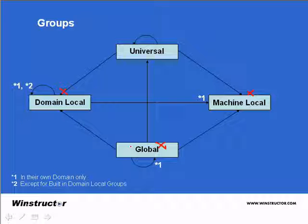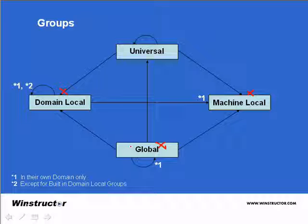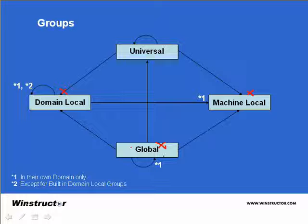Global groups are included in the global catalogue but their members aren't and global groups only get replicated within their own domain. So the best practice is to assign user accounts to global groups.